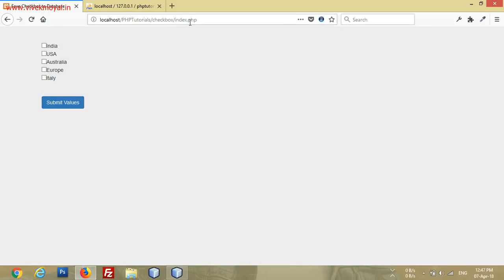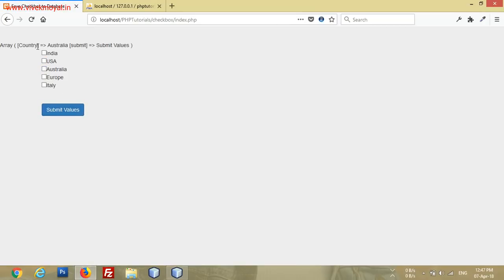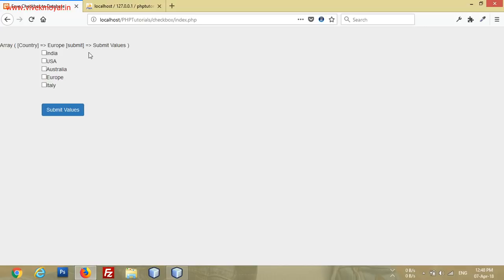If we refresh the page, click here, you can see the dollar POST array — but the country is only Australia. We checked three countries — India, USA, and Australia — but we are getting only the last one. Let's try again: we are getting only Europe, not all the countries.